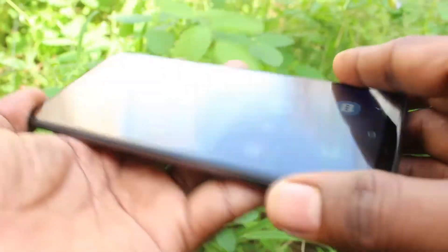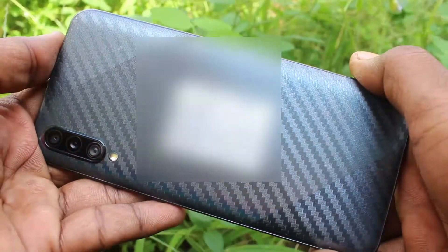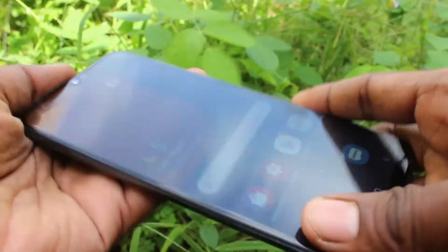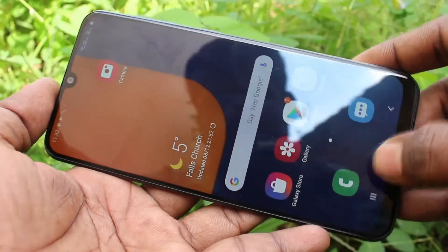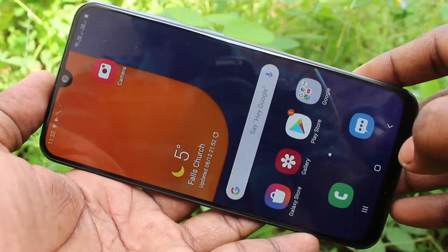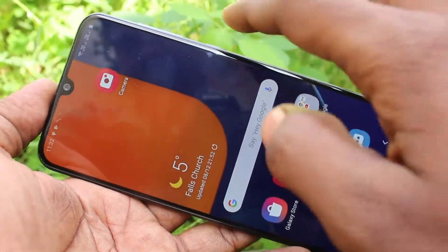Hello friends, welcome to Famine Stack. This is Samsung Galaxy FTS Smartphone. In this video, you will learn how you can change font size in your Samsung Galaxy FTS.